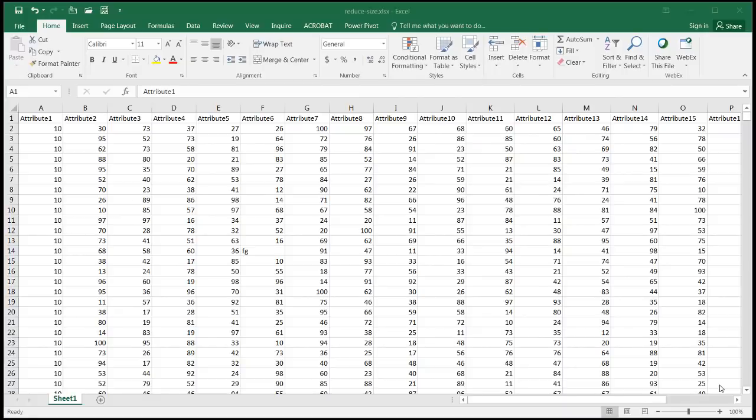In this video I'll show you how to reduce the file size of your Excel file. I'm going to show you two ways you can do that: one using the pivot cache feature, and another one using the data model. So let's look at this one first using the pivot cache feature.